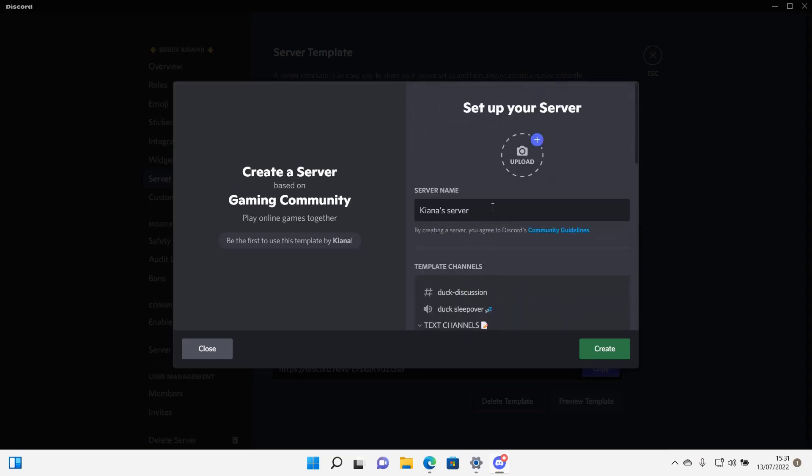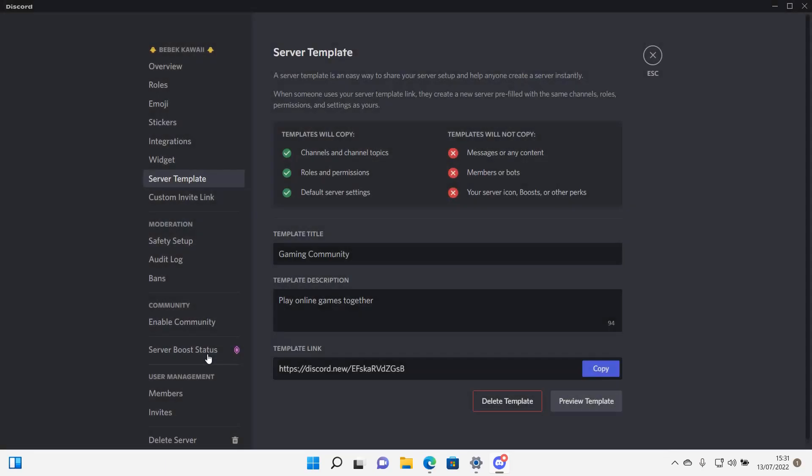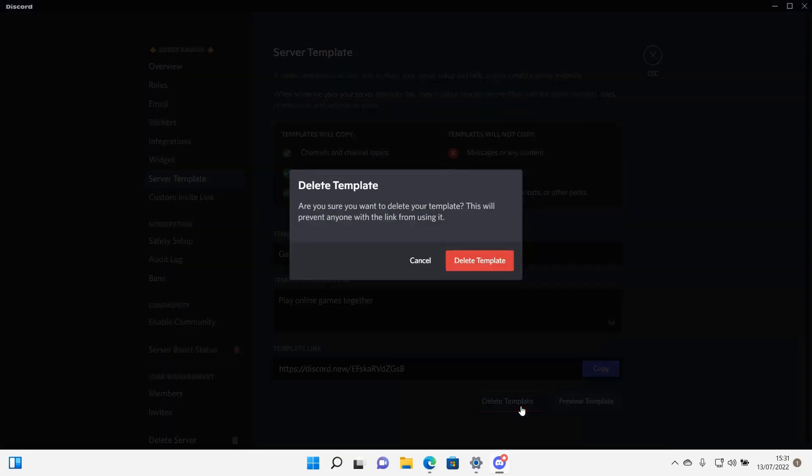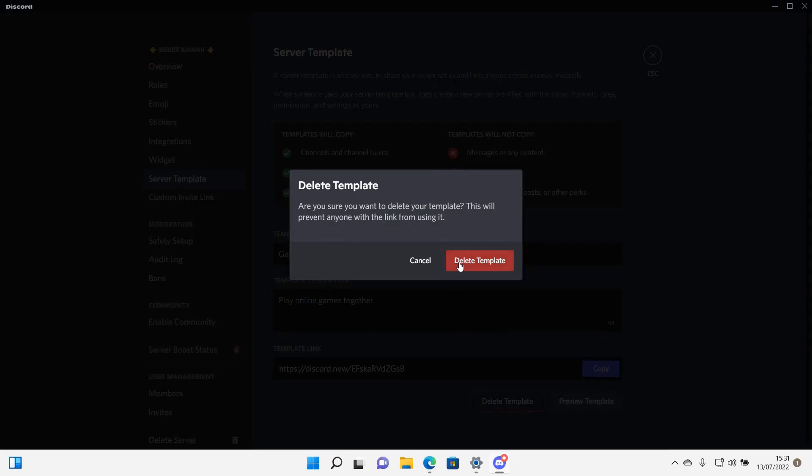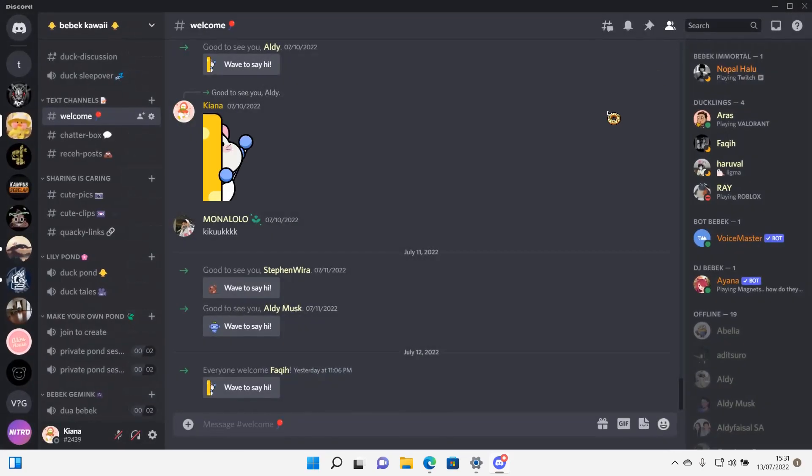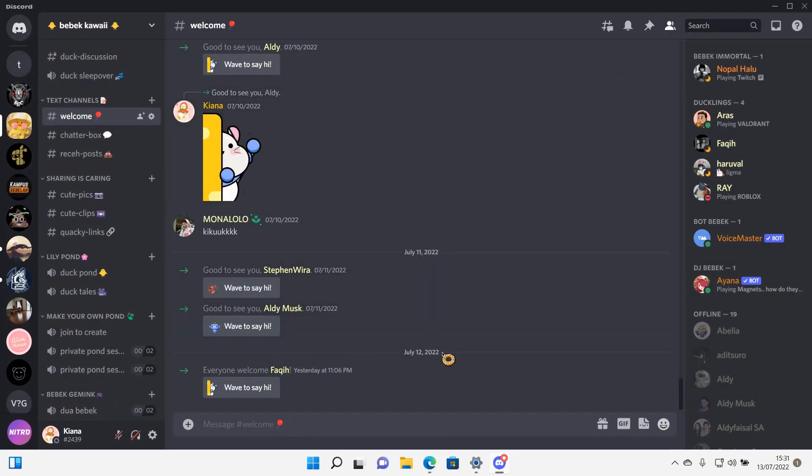They can change the server name and upload an icon here. I can just delete the template right here if you don't want anyone to copy your server. But that is basically it, I hope this tutorial was helpful for you.